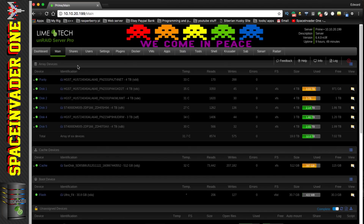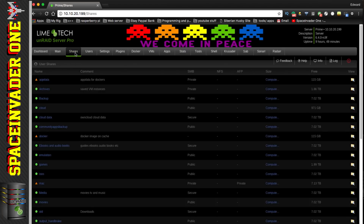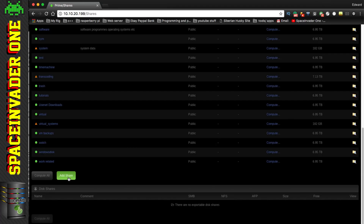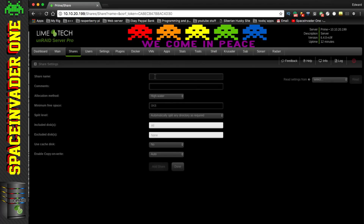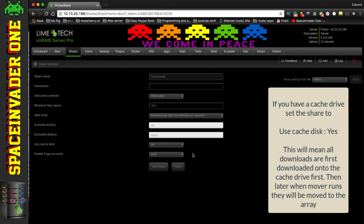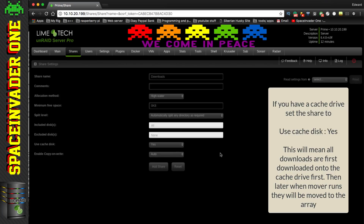Let's go to our server and then to our shares, because first we need to make sure we've got a download share created. Scroll down and click Add Share — we're going to call it 'downloads'. One important thing: if you have a cache drive, make sure 'Use Cache' is set to yes. This means files are first downloaded to the cache drive, then when mover runs they'll be moved across onto the array, causing much less wear on the array.